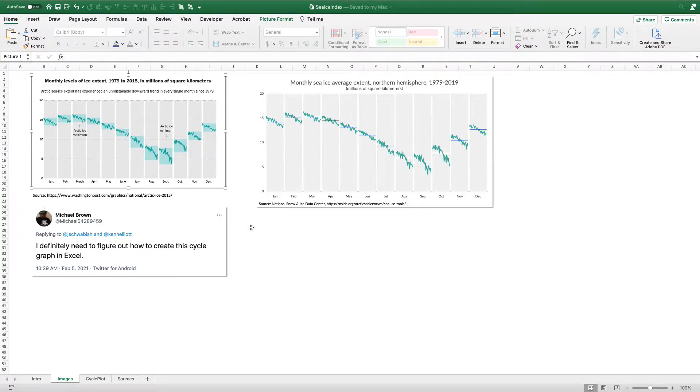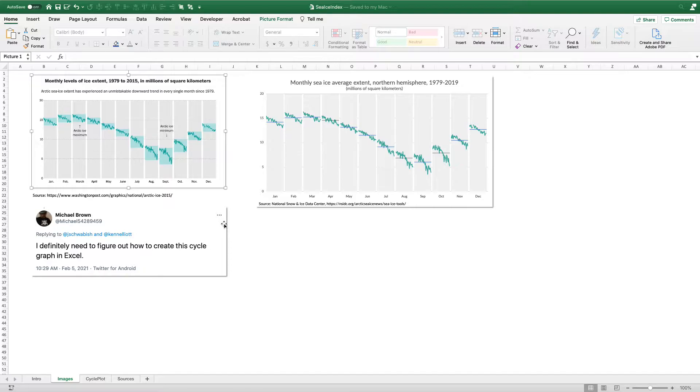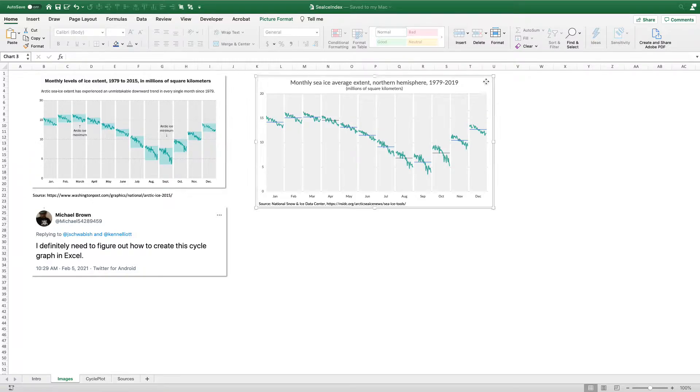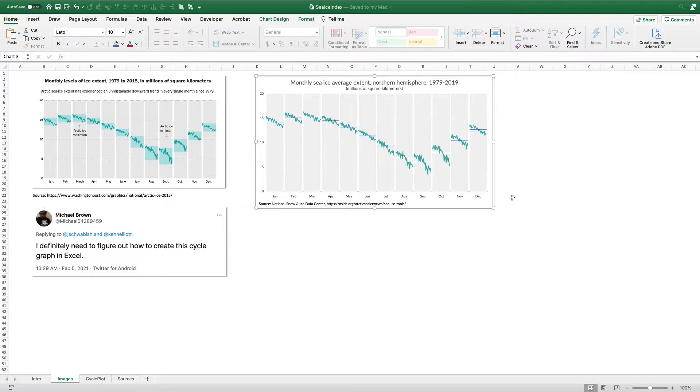I was having a back and forth discussion with some people on Twitter. Michael Brown tweeted out that he wanted to learn how to figure out this chart type in Excel. I thought I had a template somewhere, but I had to rebuild it. So I went out and actually found that monthly sea ice average extent data from the National Snow and Ice Data Center.